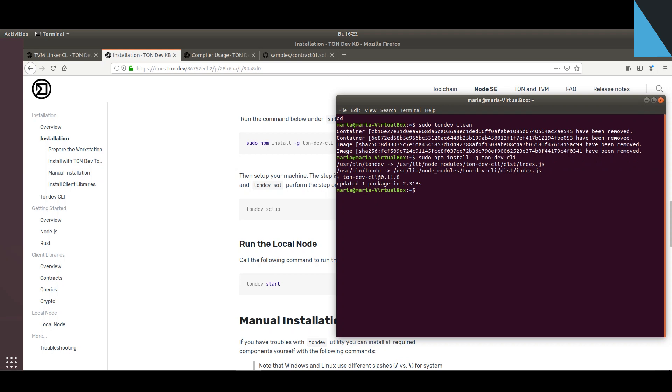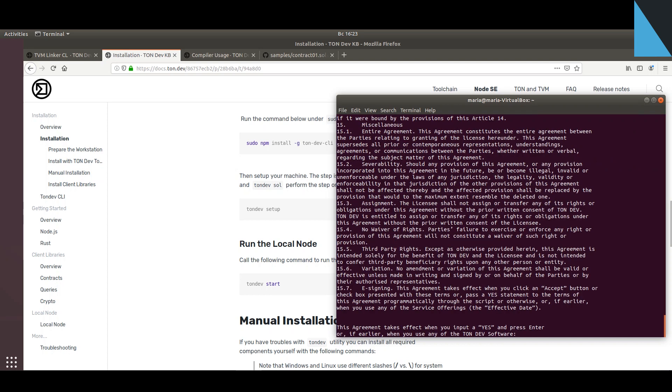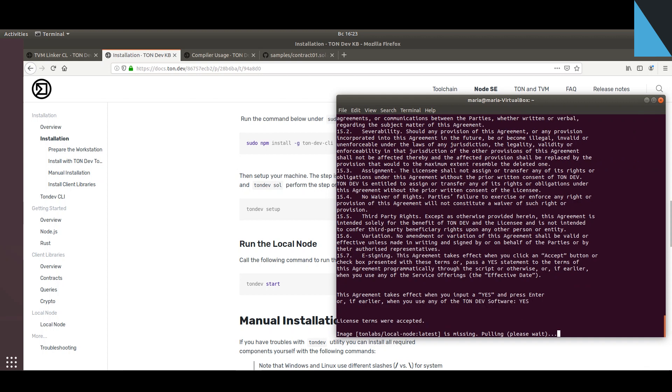Now let's pull the containers with the solution components. Note that you have to accept the license agreement.